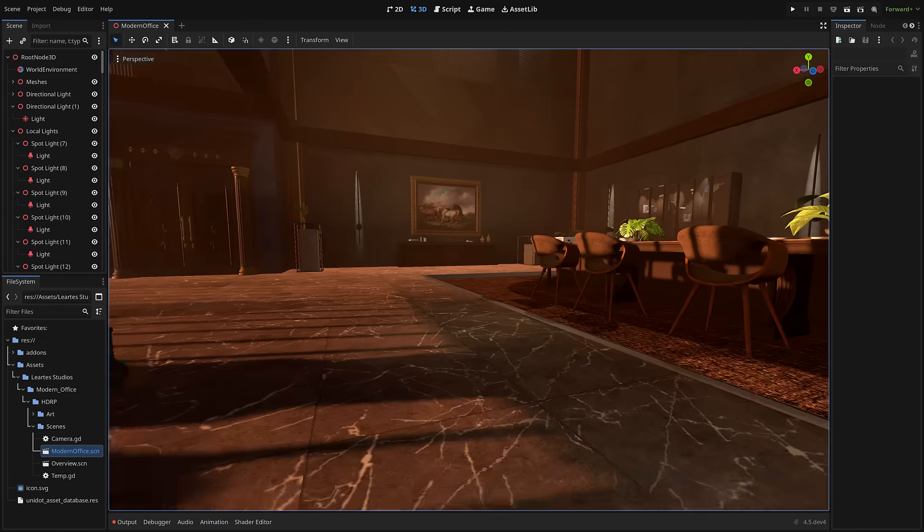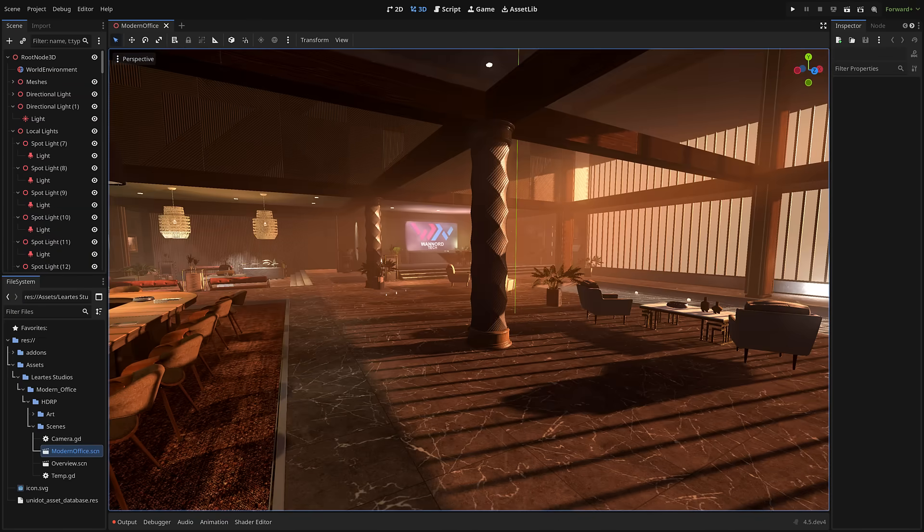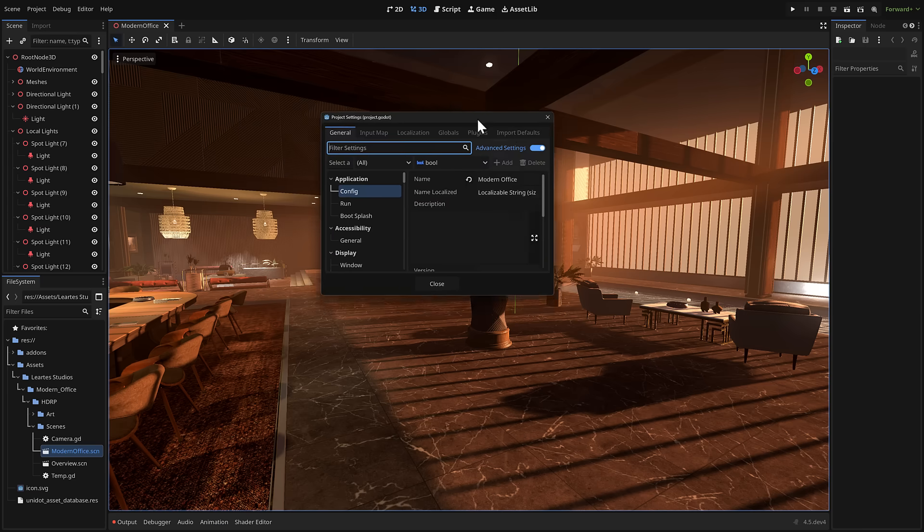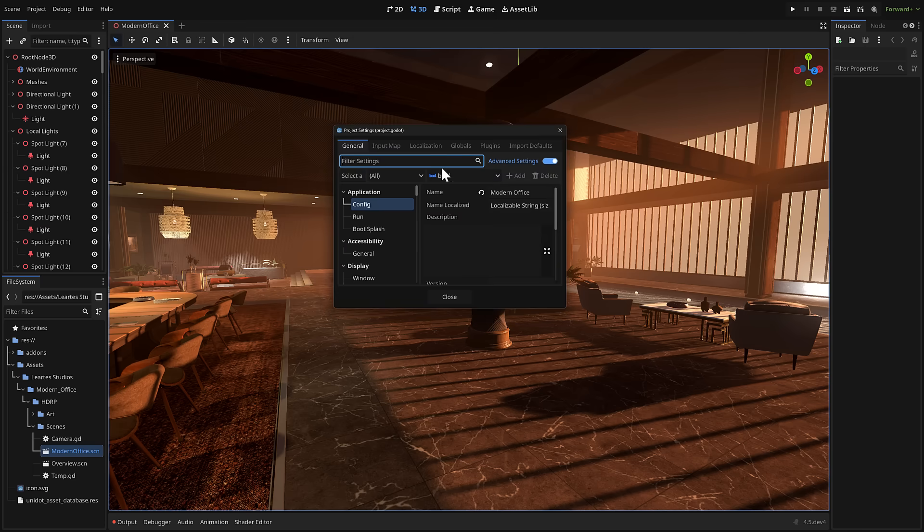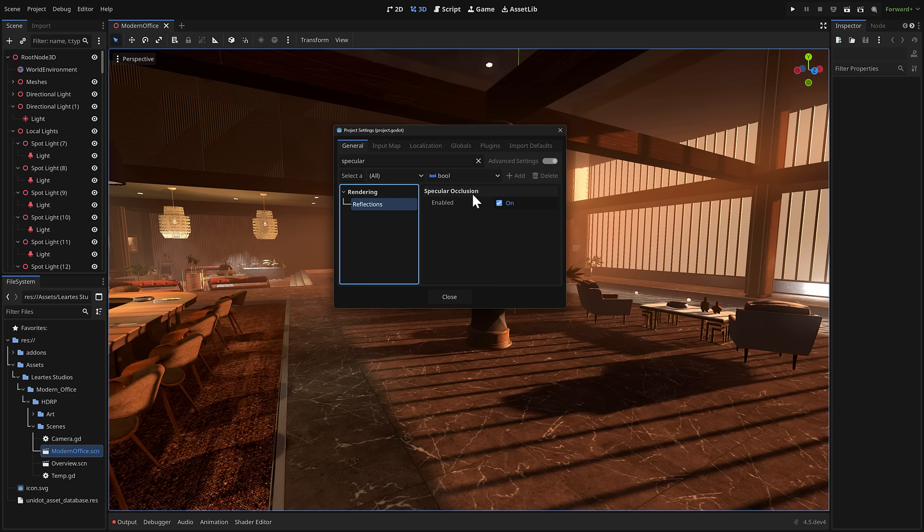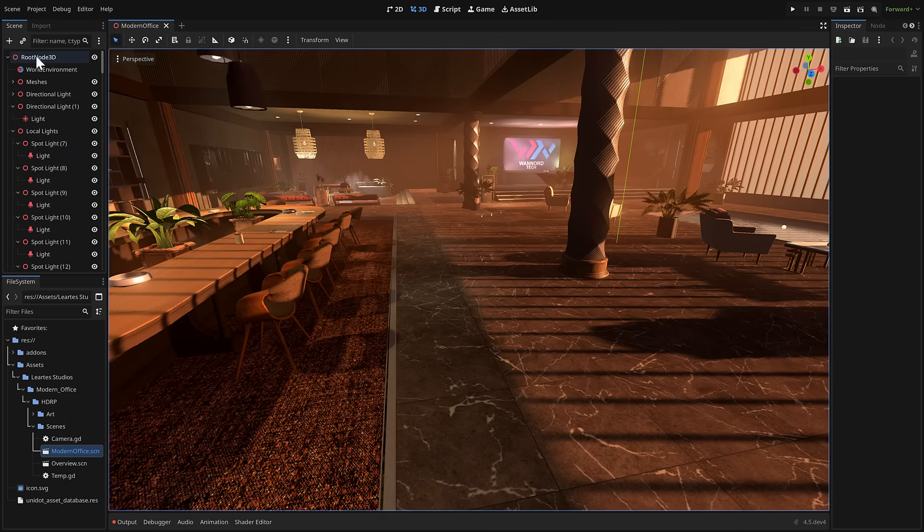But yeah, definitely a nice new feature. And again, completely toggleable. So if you don't want to use it, once again, just come back here. Let's bring this back over here. And then what you're looking for is specular occlusion. And you can turn it on, turn it off if you want it, but you don't want it completely optional to you.